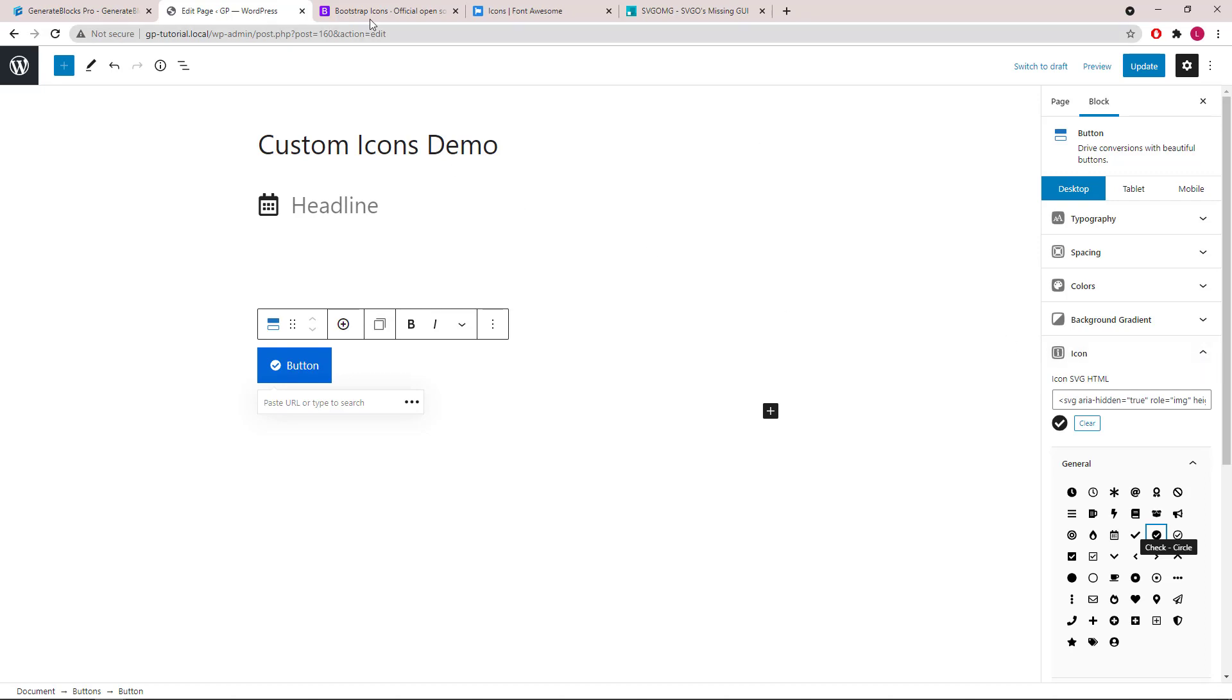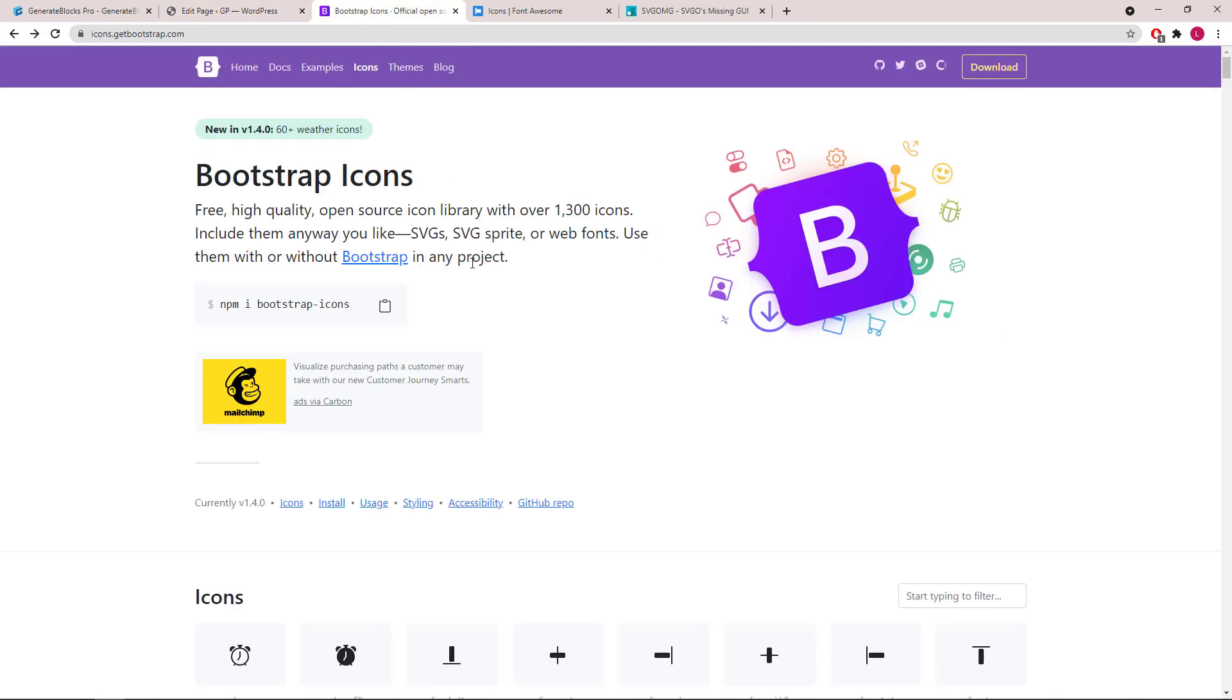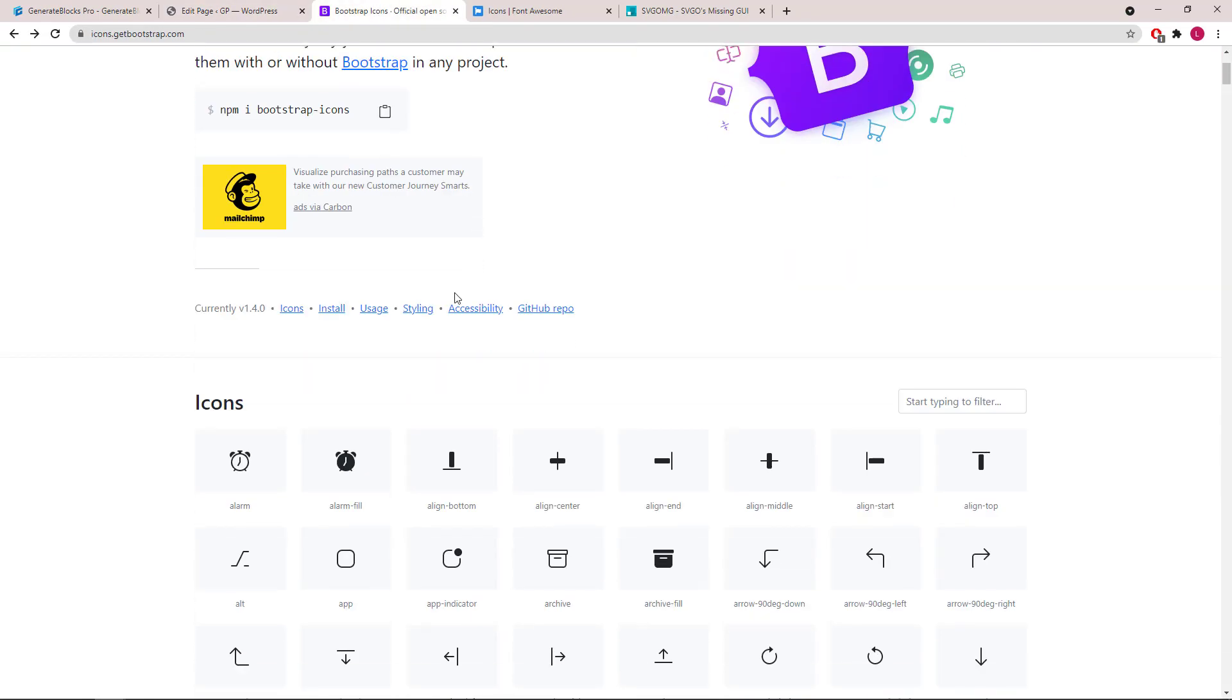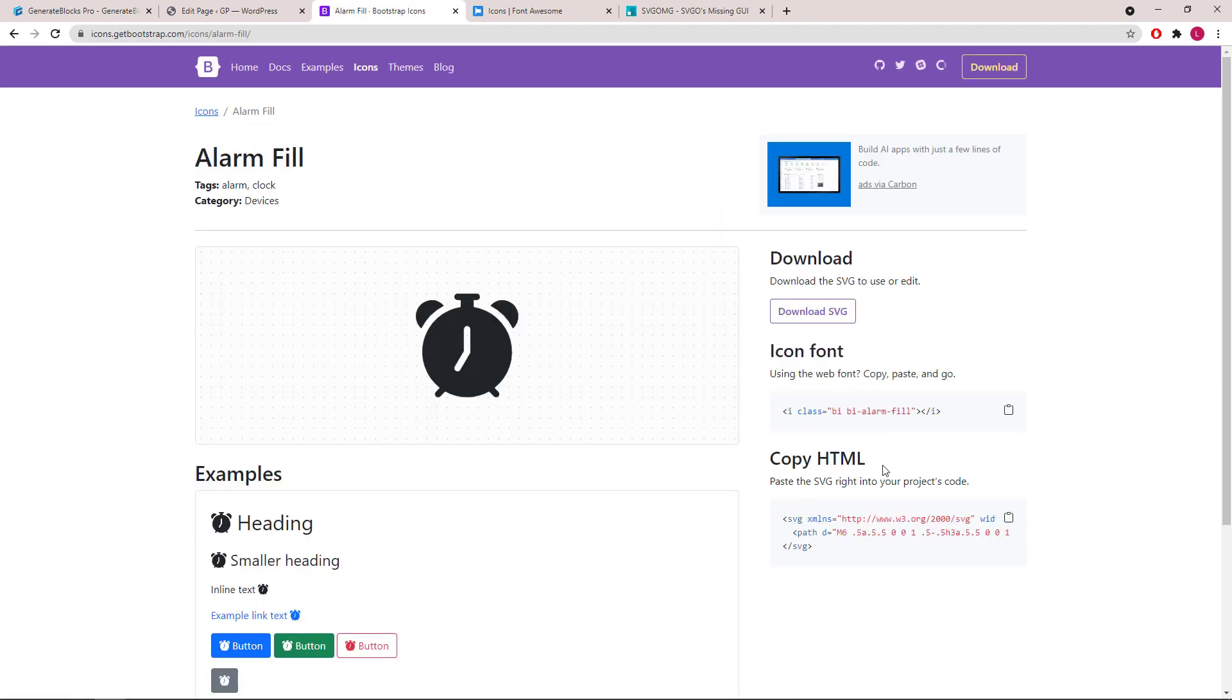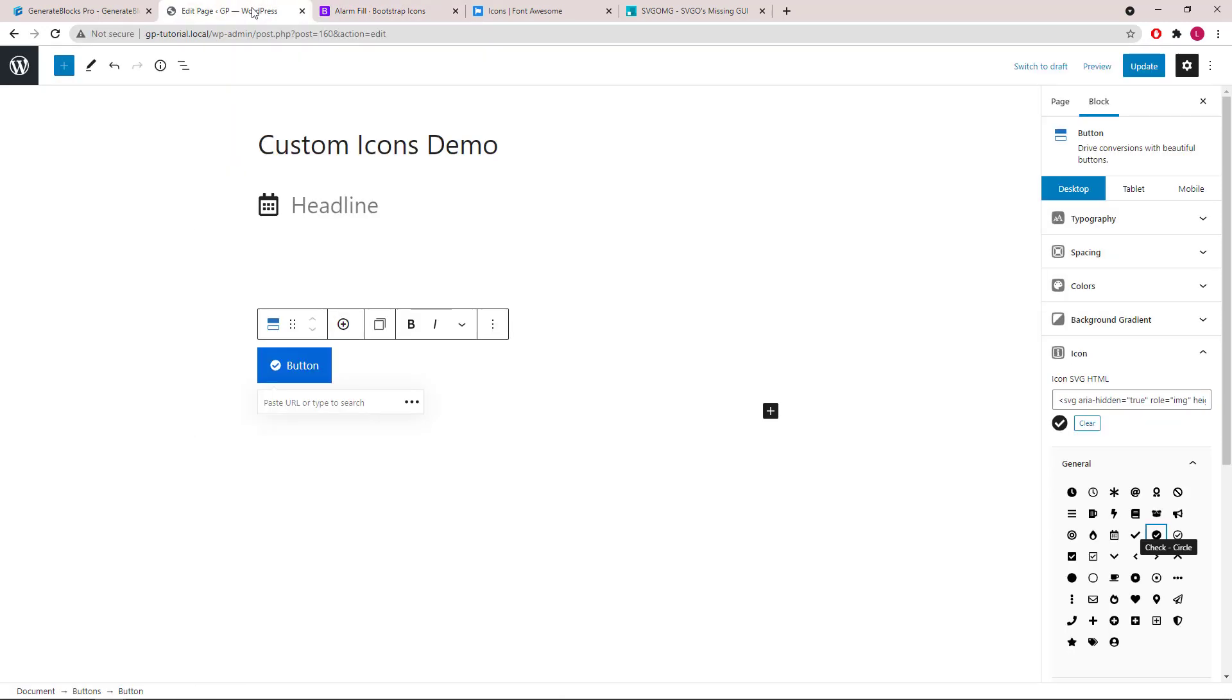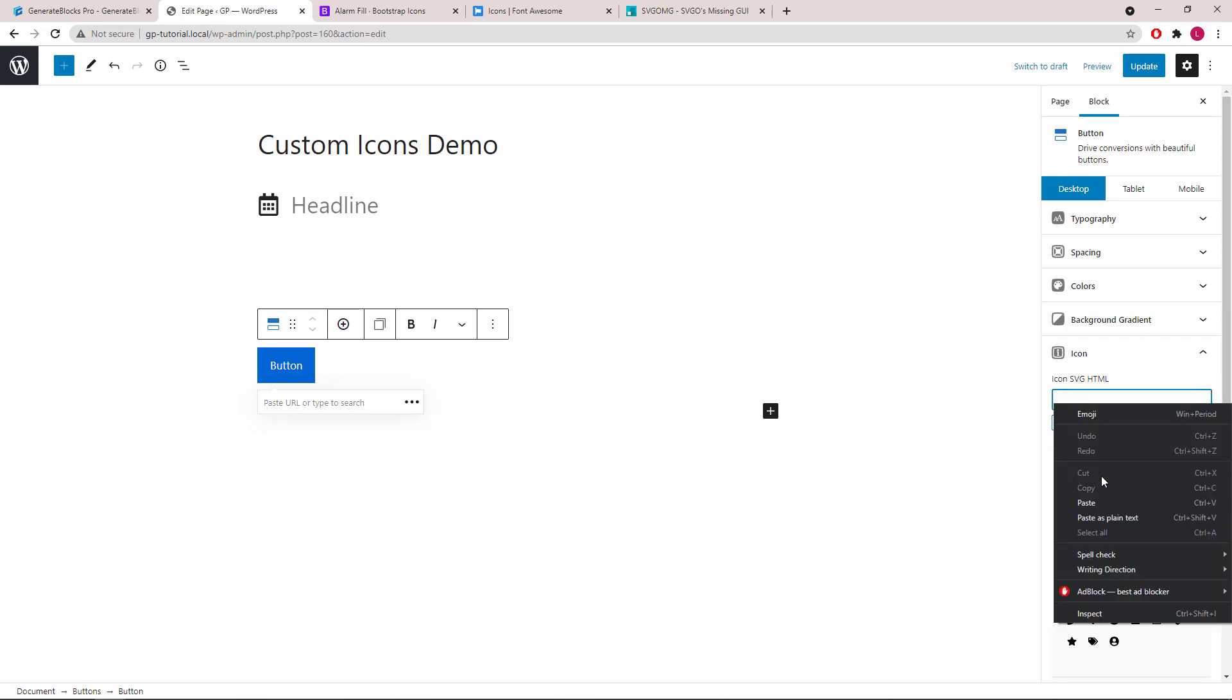The resource I usually go to is the Bootstrap icons. So if we want to use this icon here, all we have to do is click Copy HTML, clear the field and paste it in.